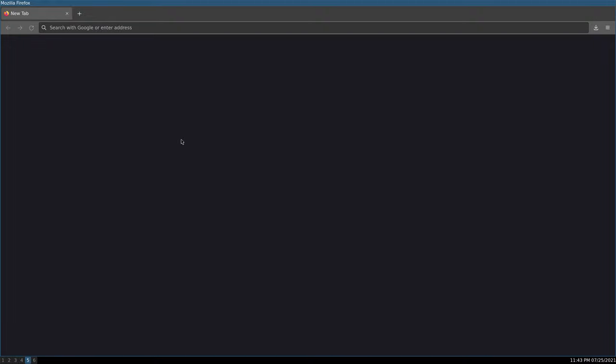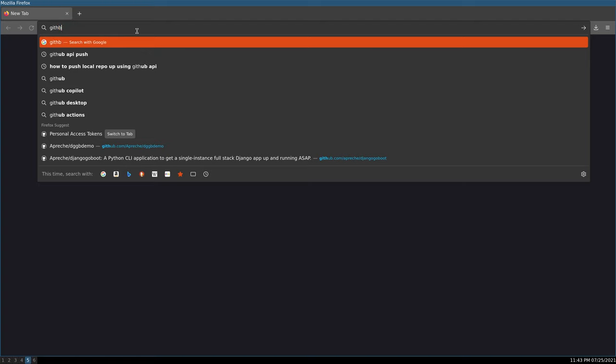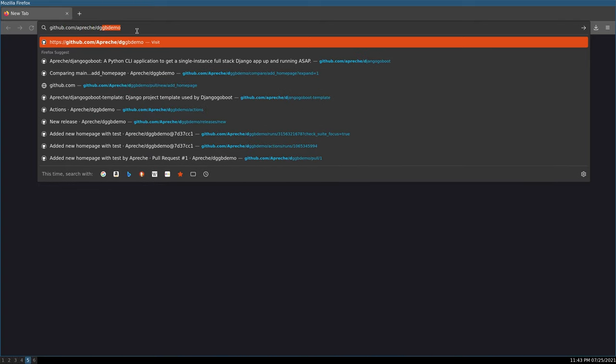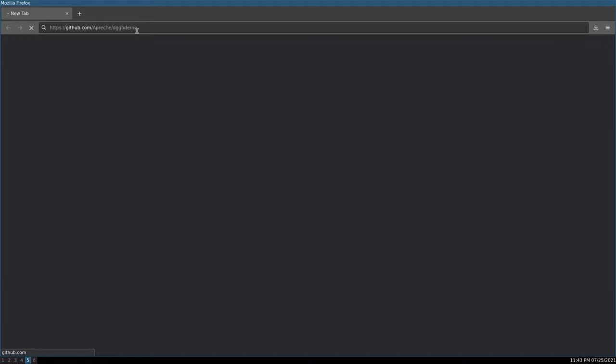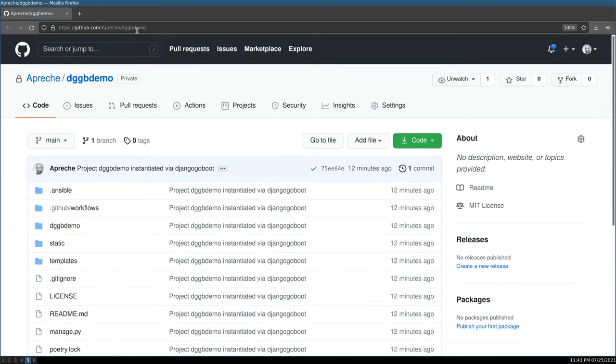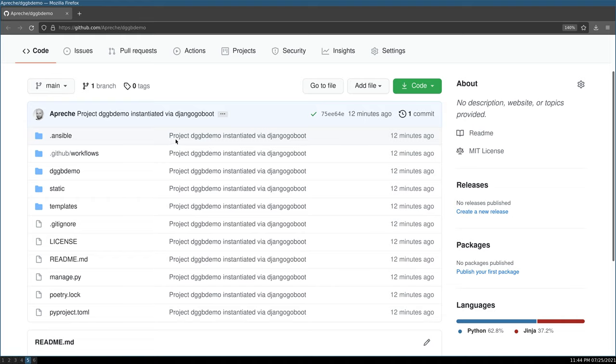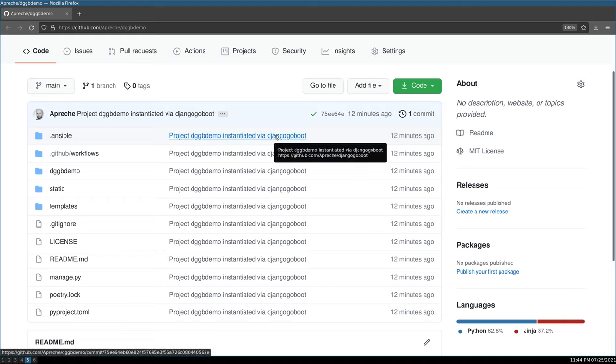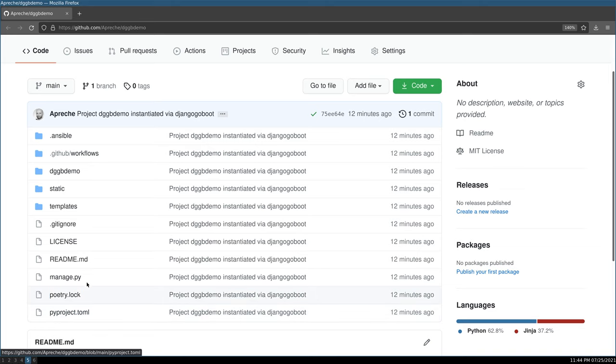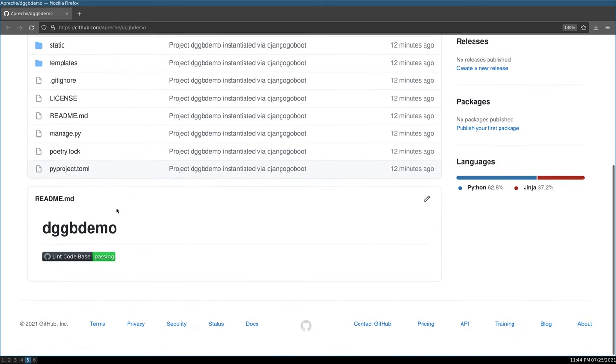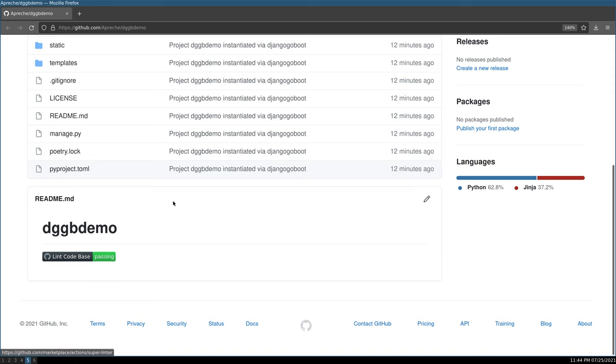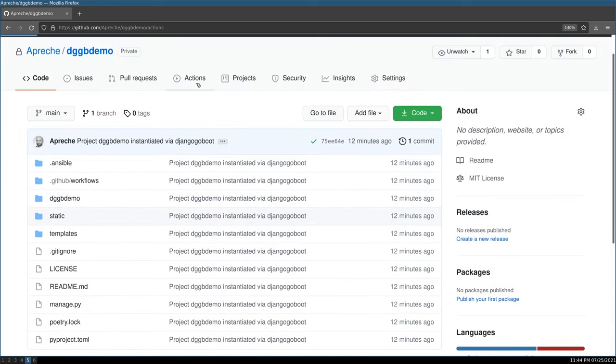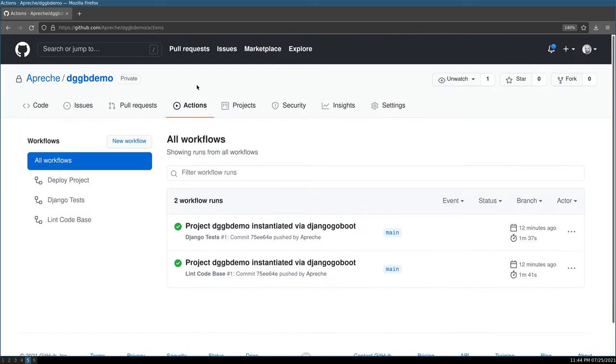Well, now that we've seen what Django Go Boot did locally, let's go see what it did over on the GitHub side of things. So let's go to that URL that it spat out when it was done. And lo and behold, we have a brand new GitHub project, Project DGGB demo instantiated via Django Go Boot. Here is all the same code that we saw in the folder on our local computer. And here in the readme file, you can see this tag that indicates our linked code base test passed.